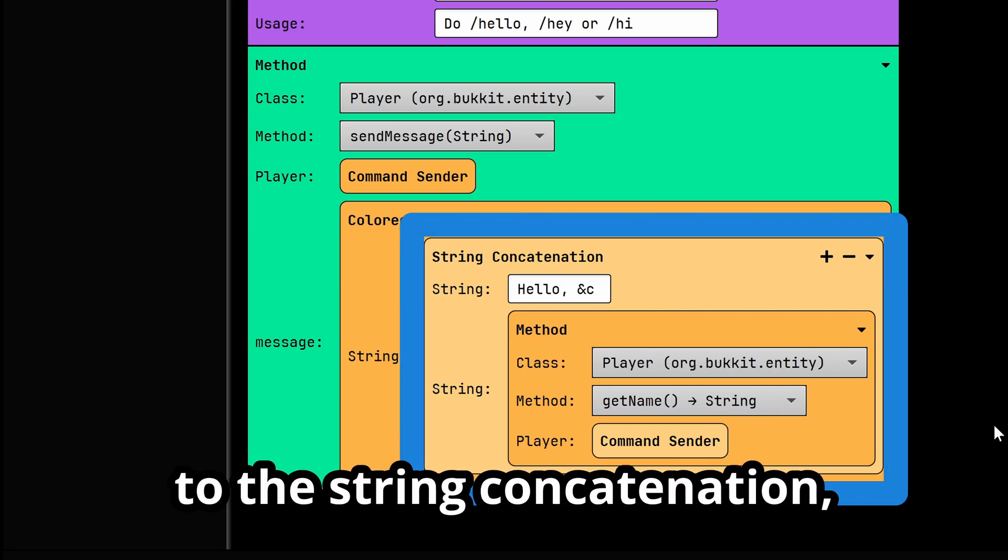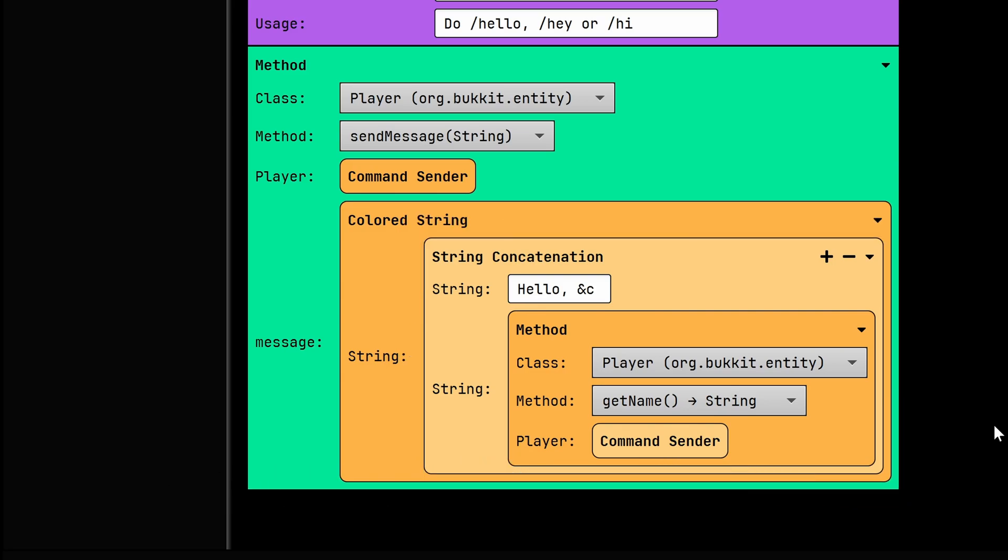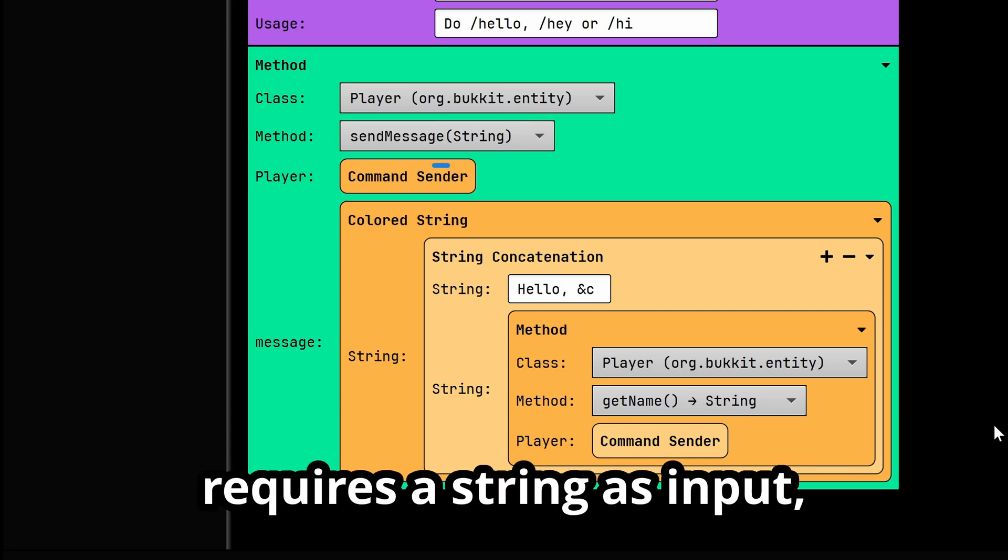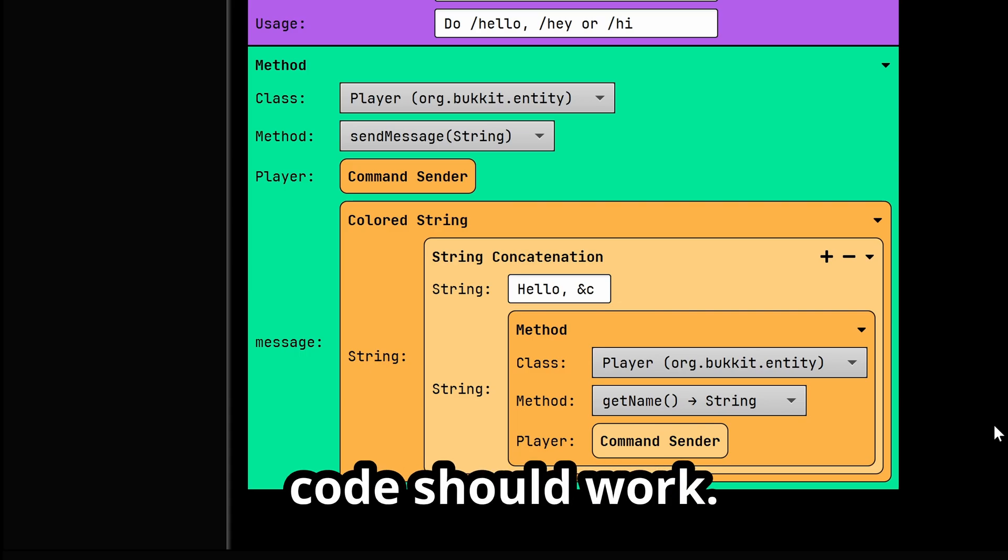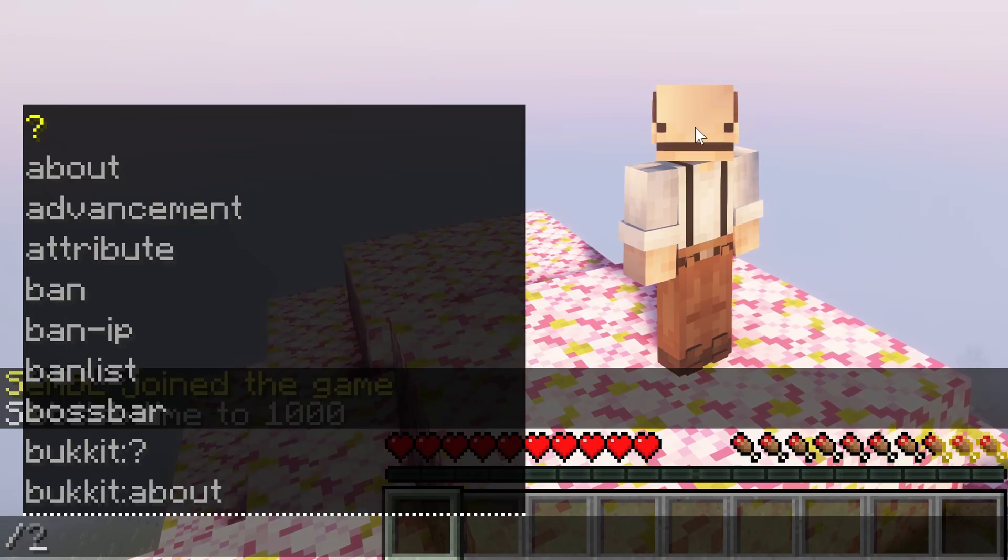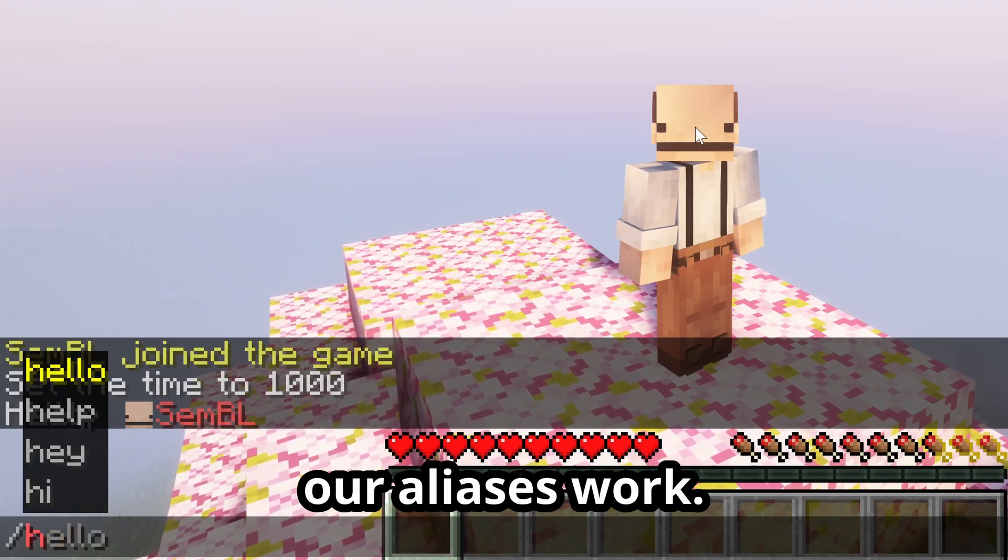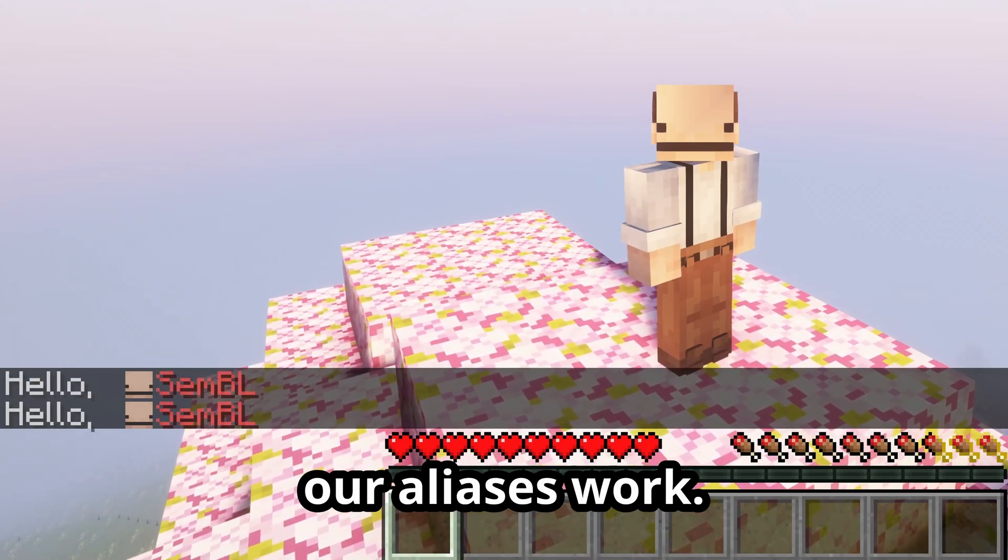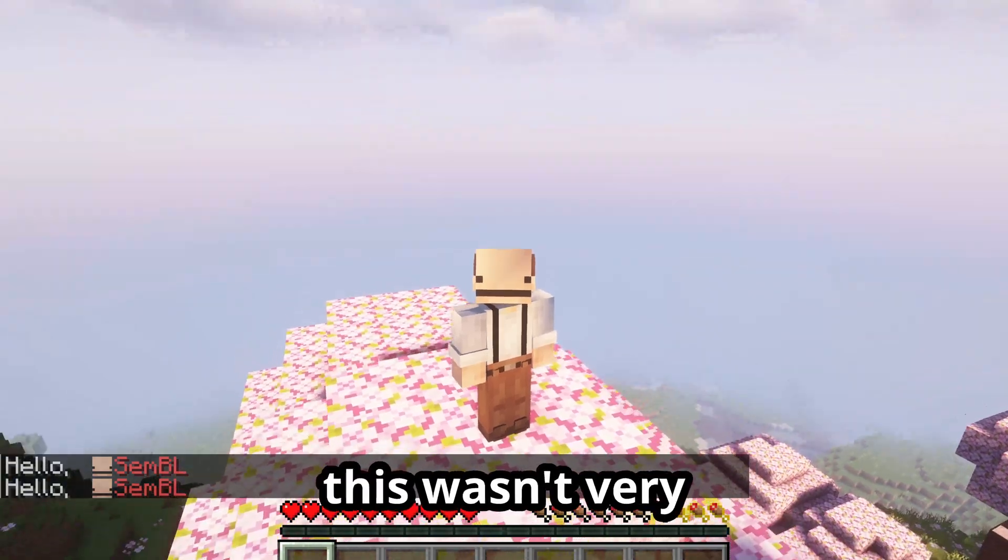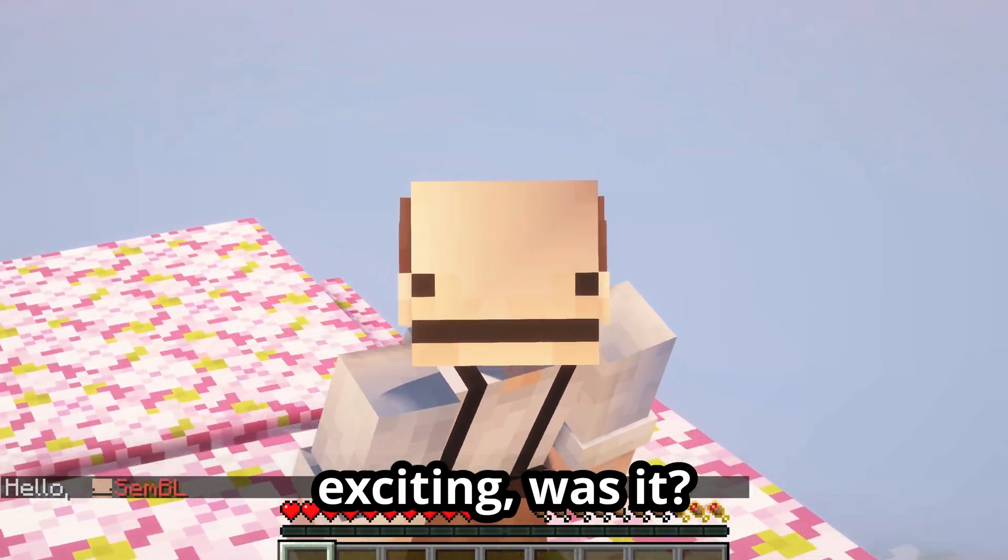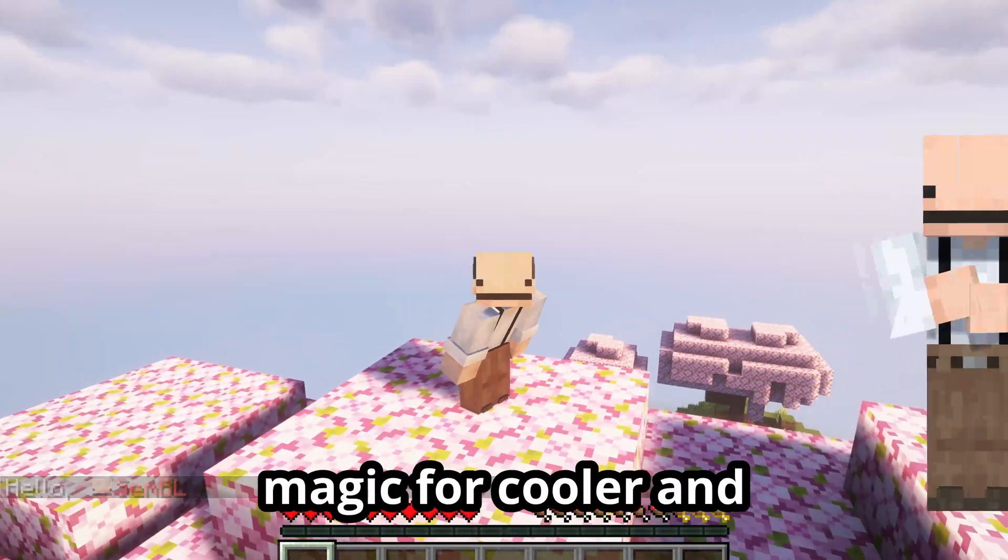To the string concatenation, which is added to the rest of the message. In the end, the sendMessage method requires a string as input, which we gave, and thus the code should work. As you can see, our command and our aliases work. Now, this wasn't very exciting, was it? Let's spice things up with some JSON magic.